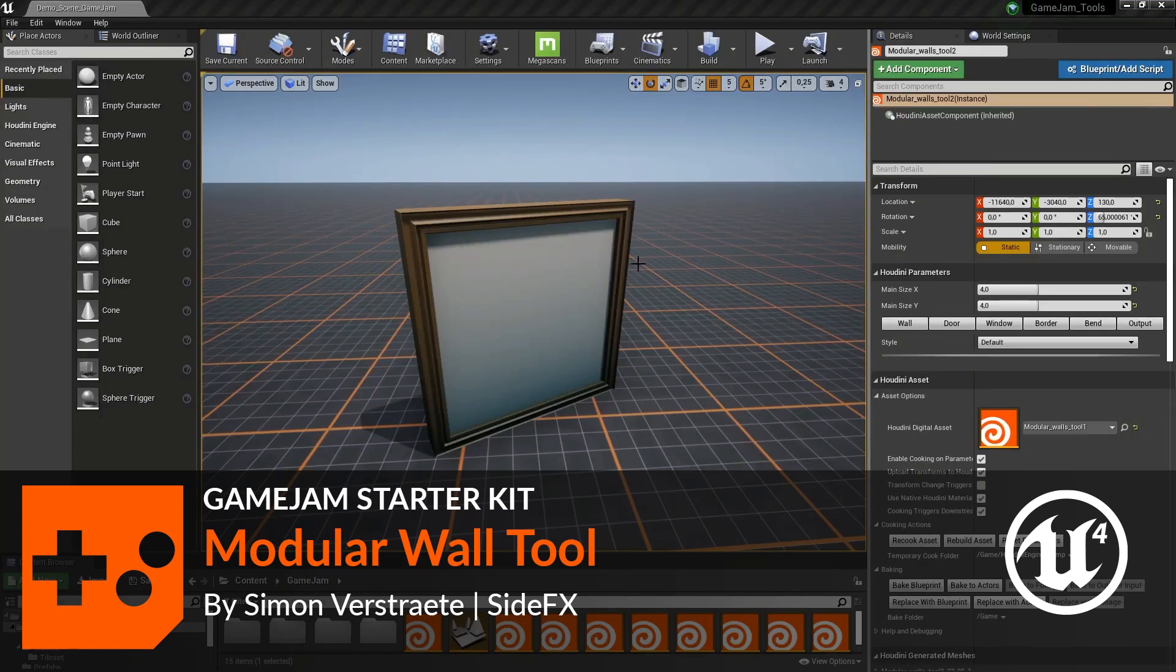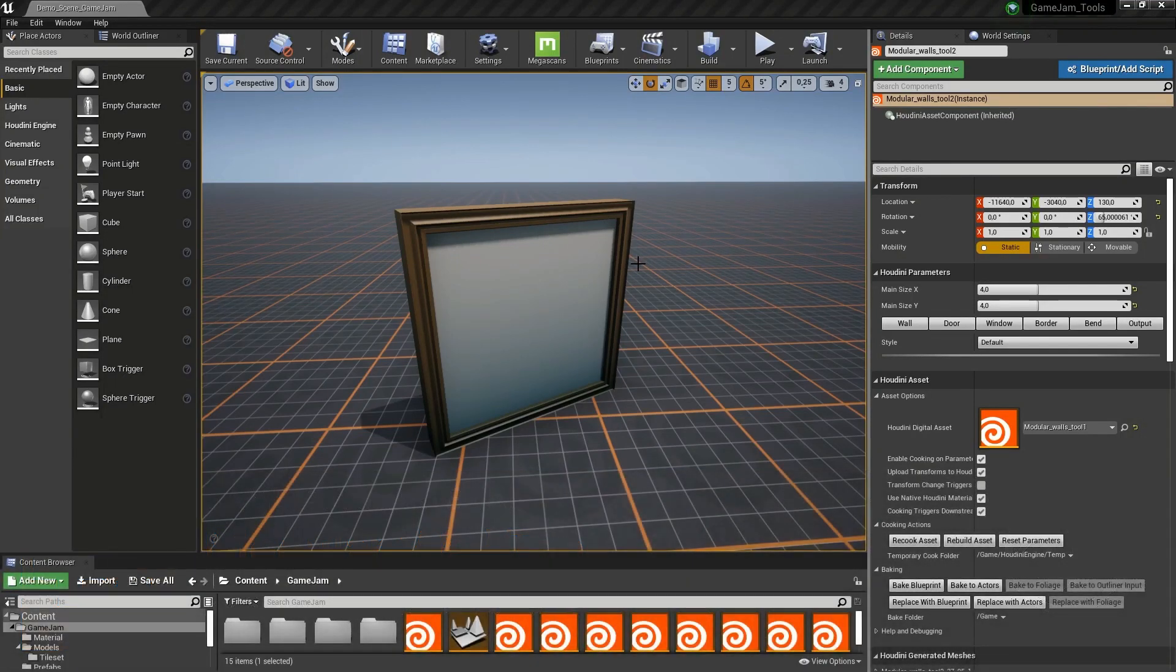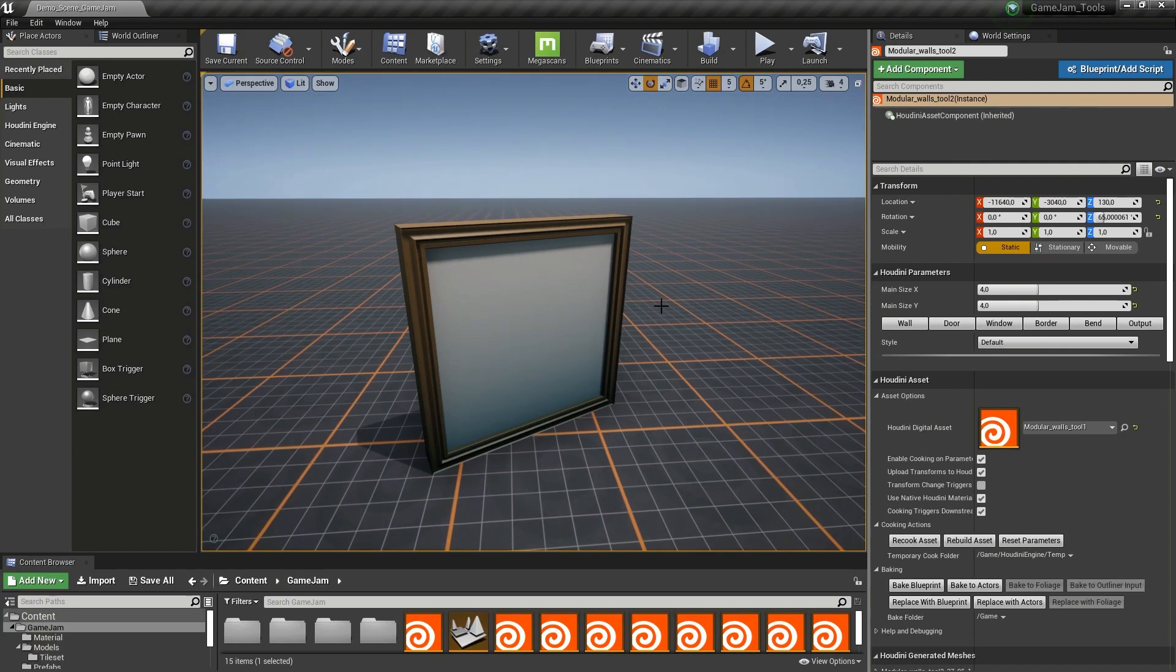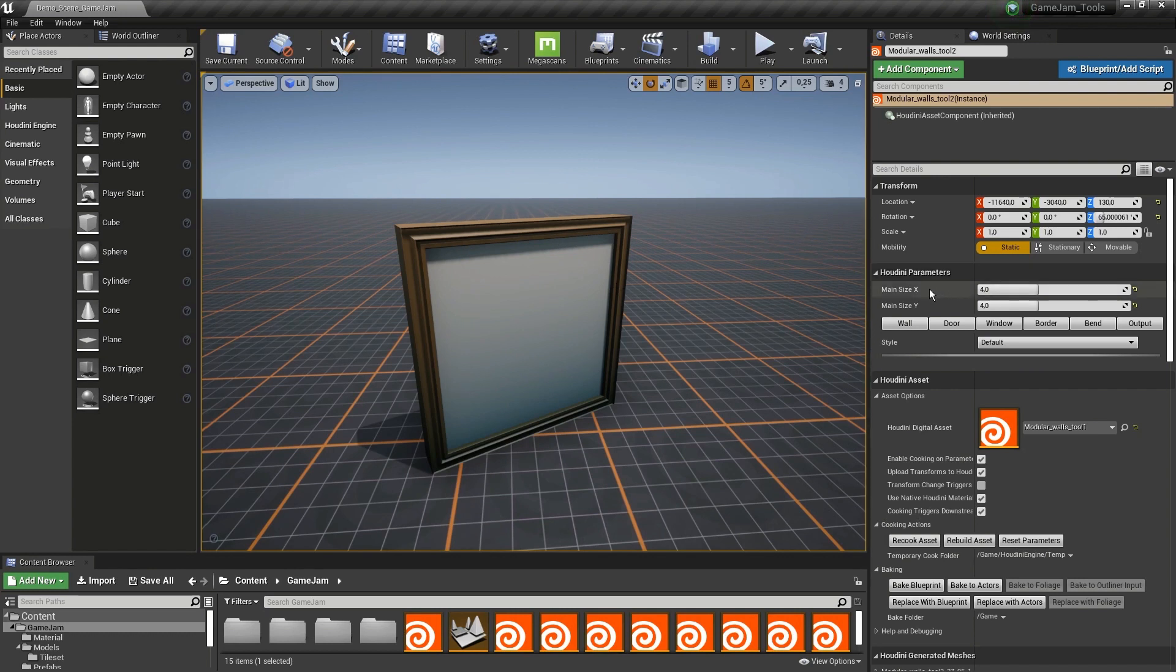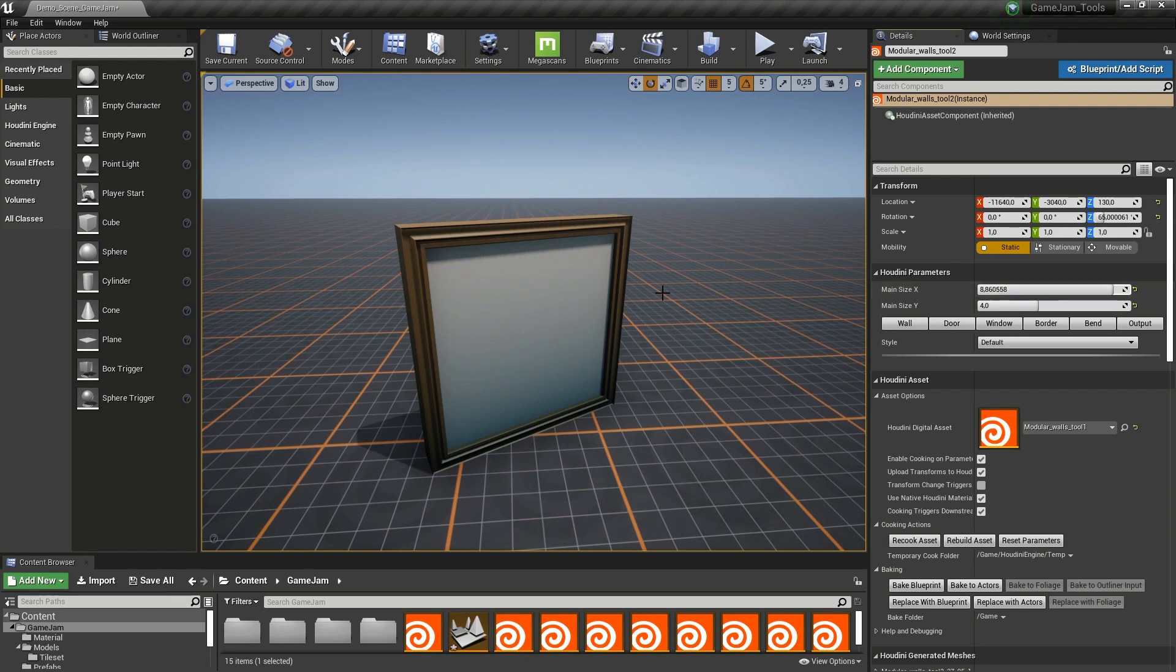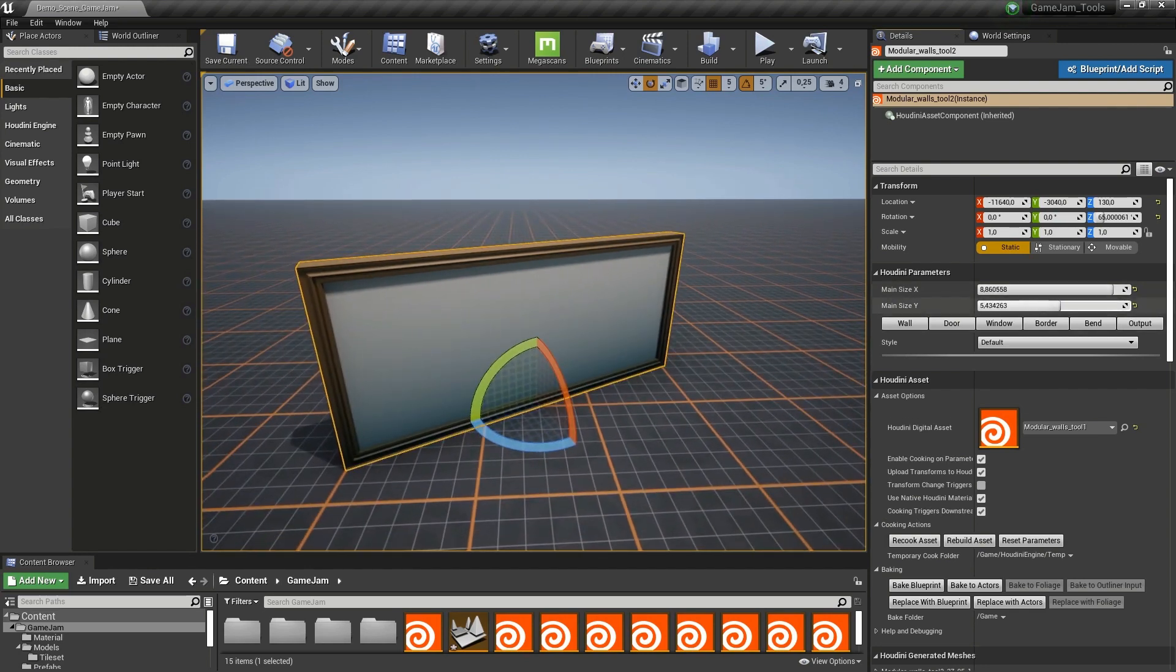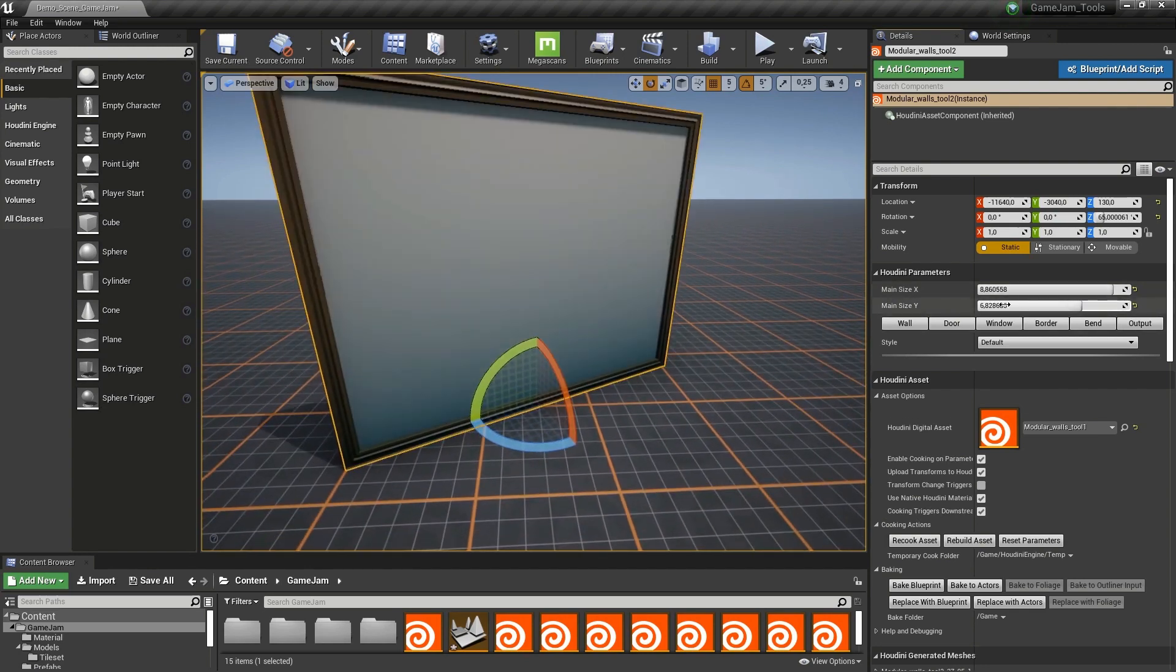In this video I'm going to show you how you can use the modular wall generator in Unreal Engine. By default we have this basic wall and at the top we have our parameters. We have the size X and Y, so I can make this a longer wall or make this higher.